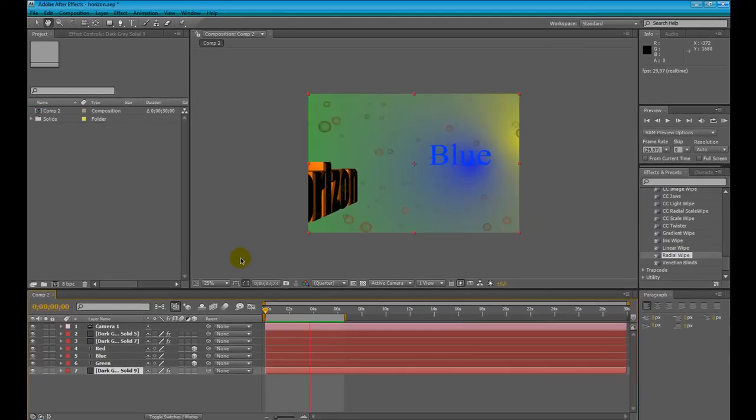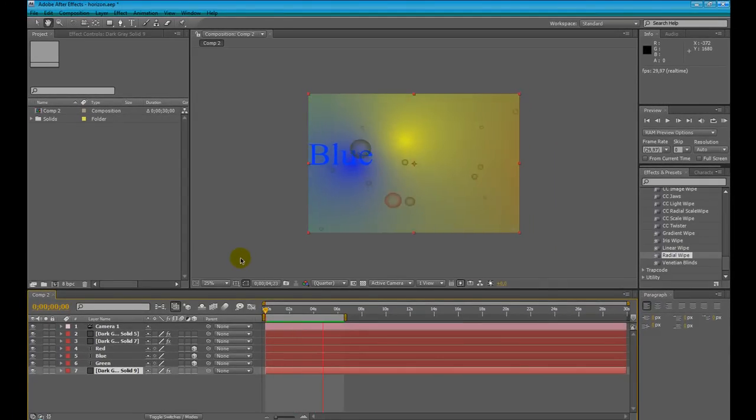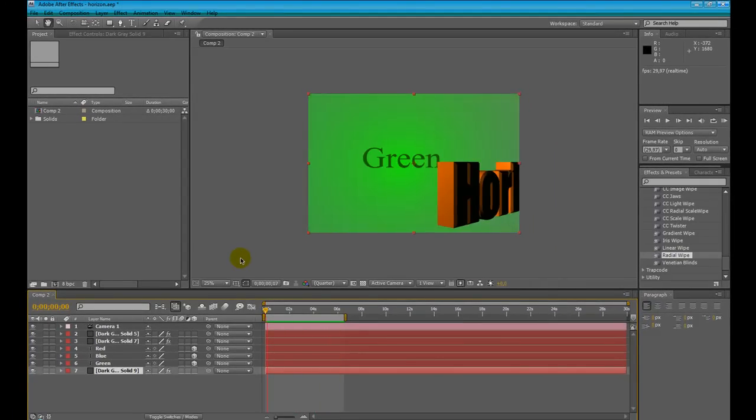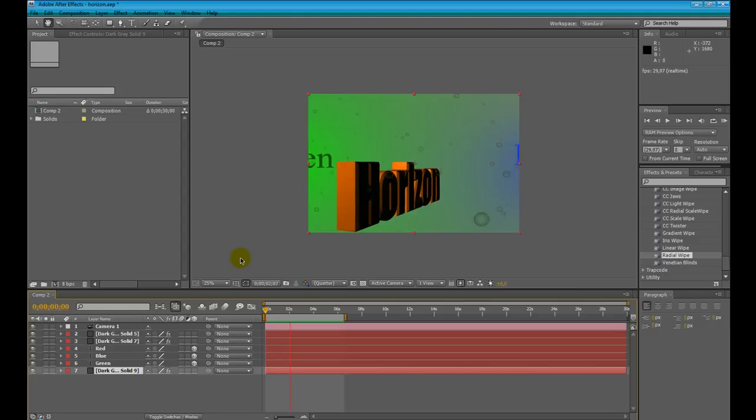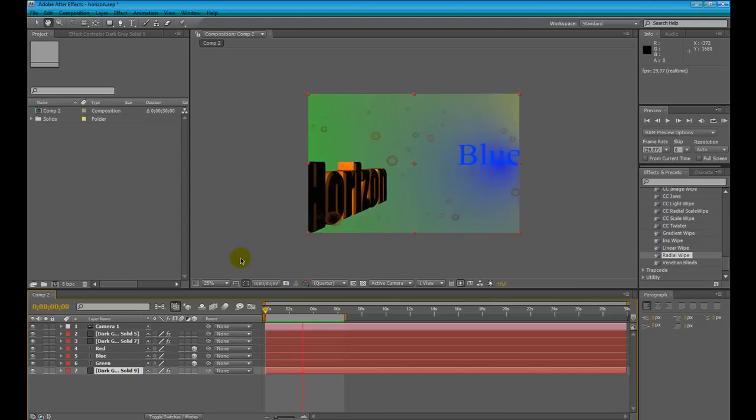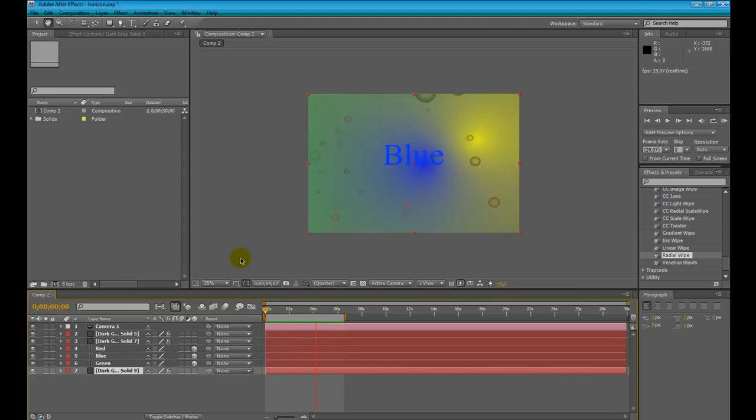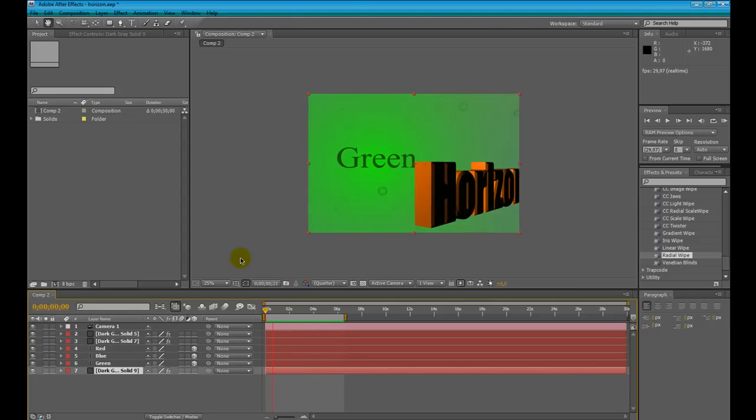Well this gradient is not keyframed in any way, it's just Trapcode Horizon with some camera movements, nothing more, nothing less.